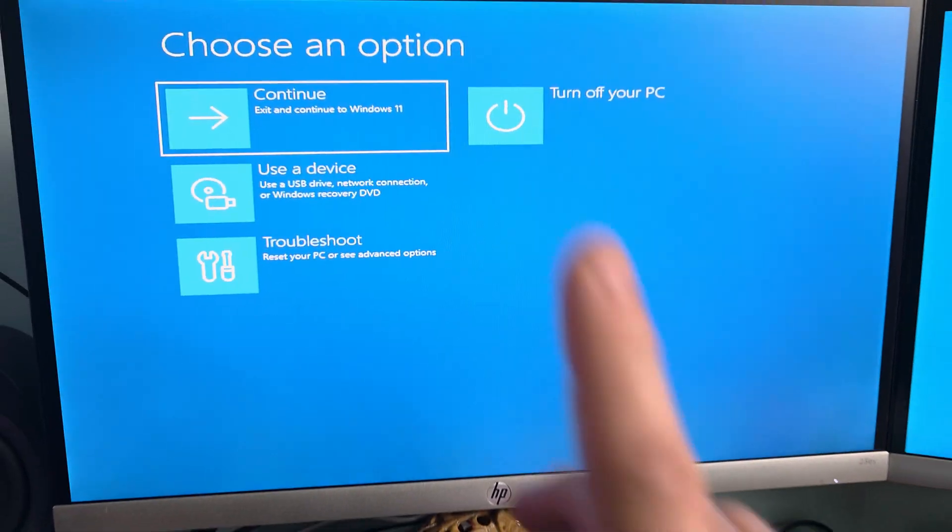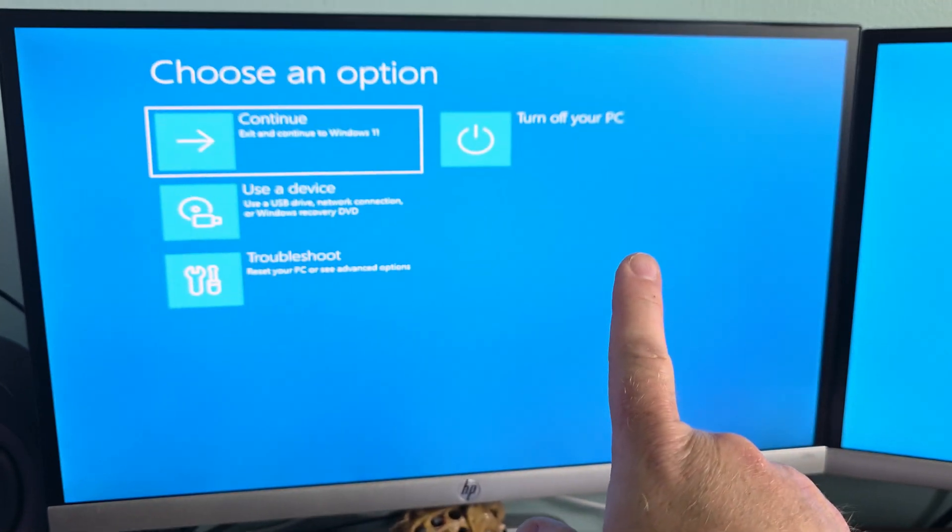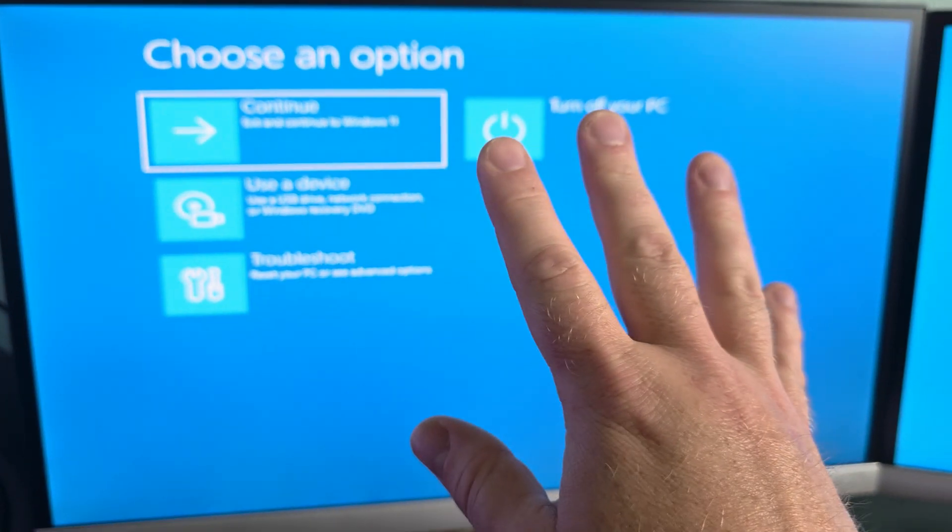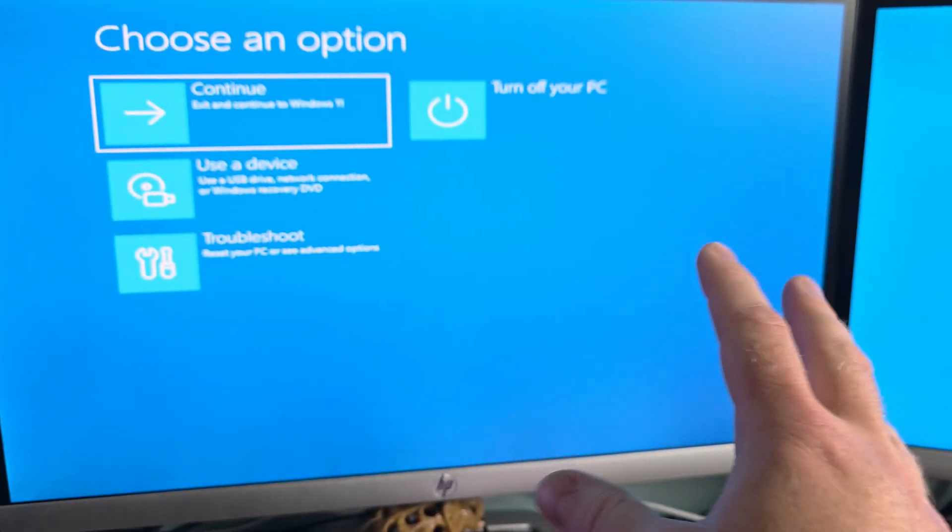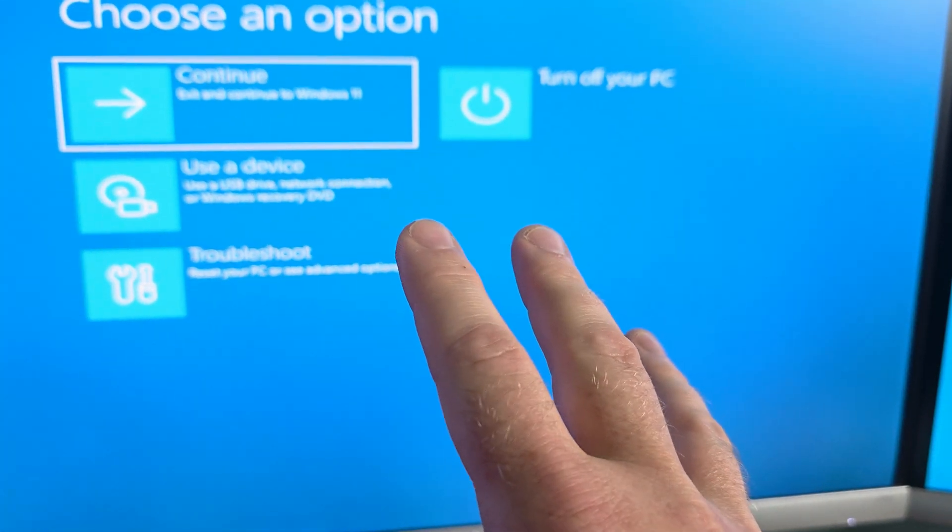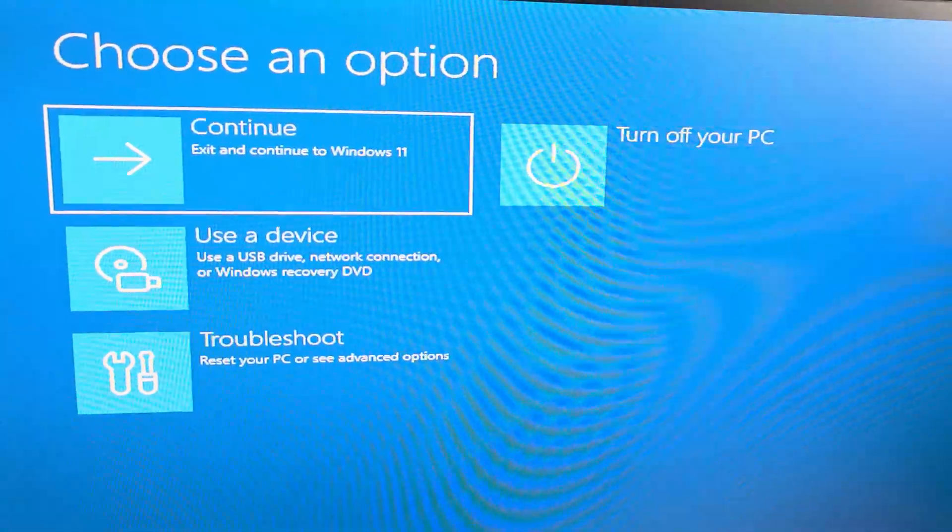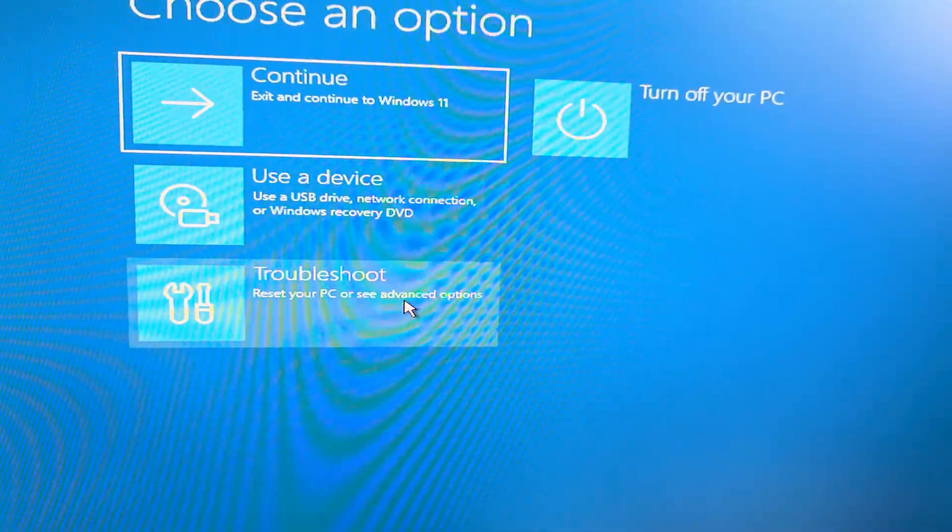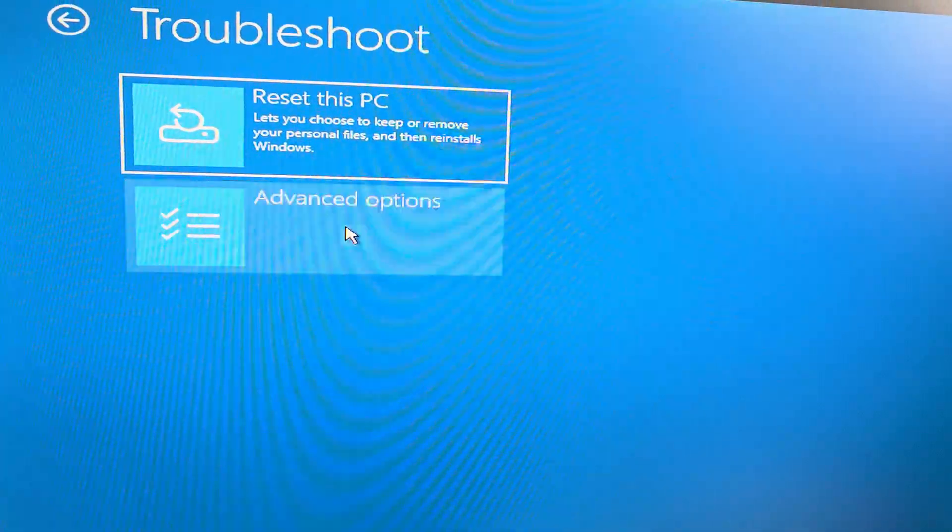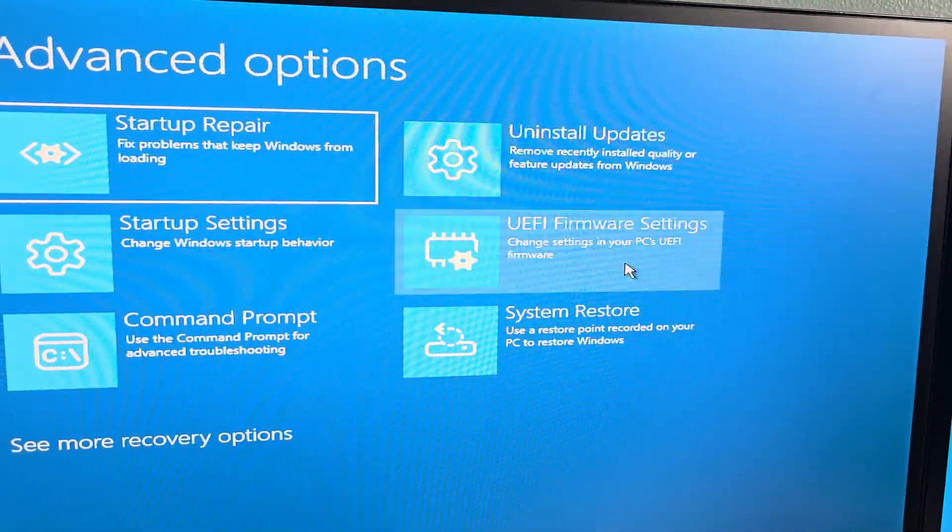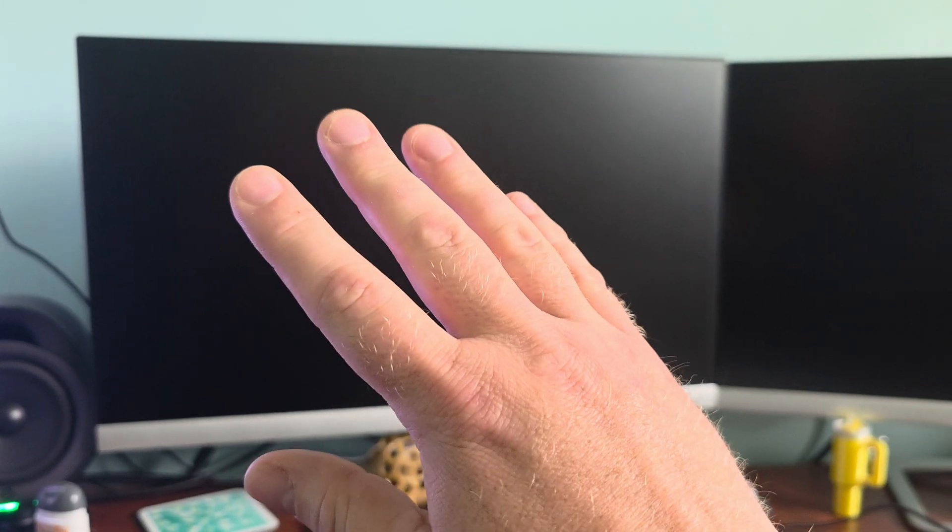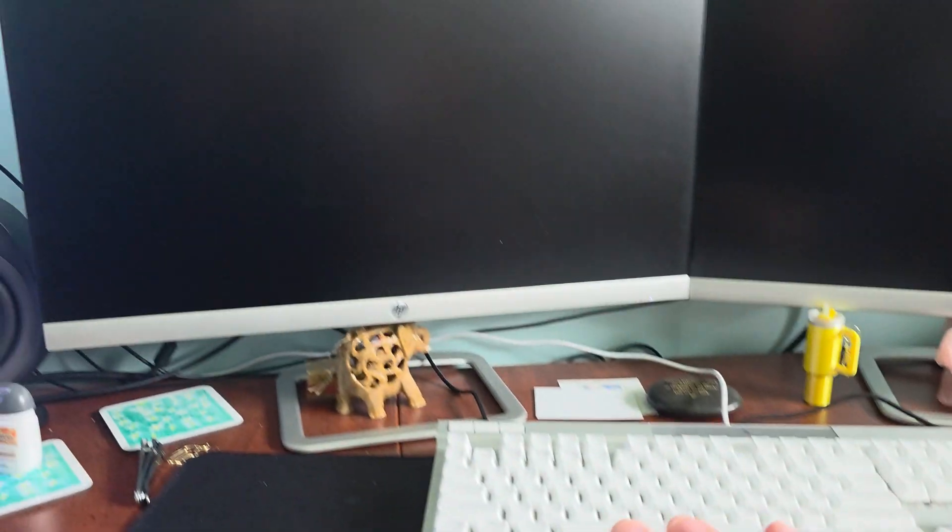This pops up automatically after you click that Restart button. This is all auto. You do not have to hit the delete key. What we want to do is we want to click on Troubleshoot. Advanced Options. And then UEFI Firmware Settings. Then we're going to restart. What this is going to do is actually restart right into the BIOS so we don't even have to touch it. We don't have to mess around with the keyboard at all. And it's guaranteed to get into the BIOS.